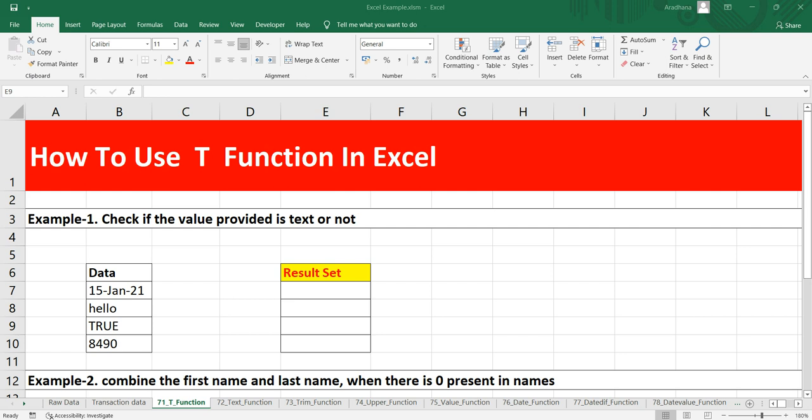In our day-to-day life, we do not generally need to use this T function in a formula because Microsoft Excel automatically converts values as per your requirement or based on your necessity. But this function is provided for compatibility with other spreadsheet programs.